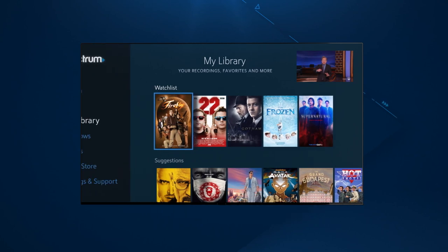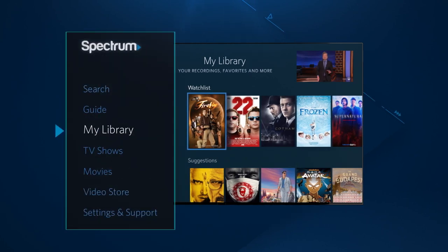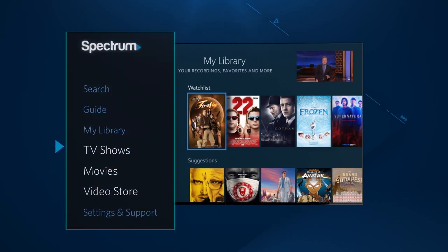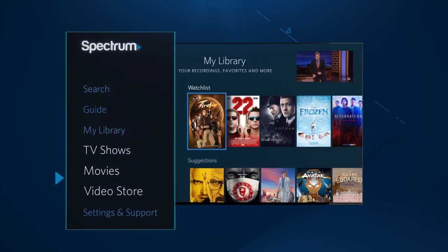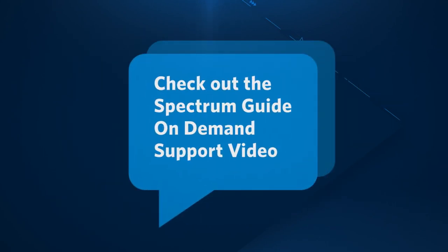Simply go to the navigation menu. You can add to your watchlist from On Demand TV Shows, Movies, and Video Store. For more information, check out our Spectrum Guide On Demand Support Video.